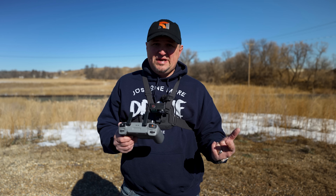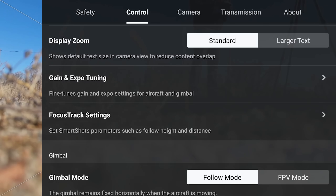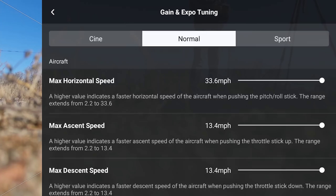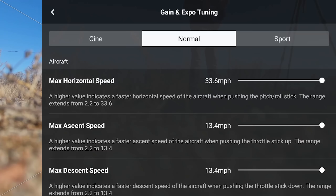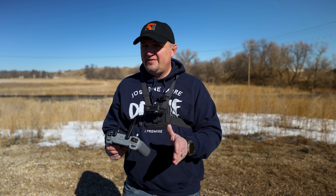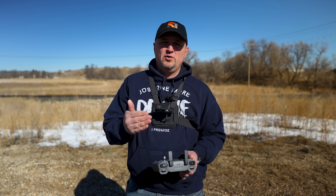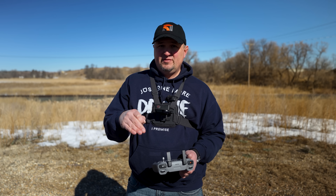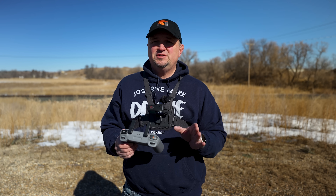To get to the settings we're talking about today, click on the upper three dots in the upper right-hand corner, click on Control, and you'll see a setting called Gain and Expo Tuning. At the top you have three options: Cine, Normal, and Sport mode. The benefit of having three options is that you can quickly toggle between them and instantly have the settings you want enabled. Cine mode is made for slow cinematic movements, but you can configure any mode however you want.